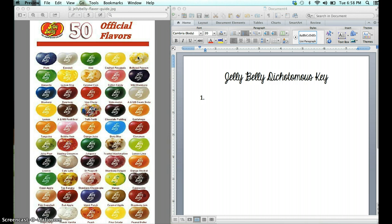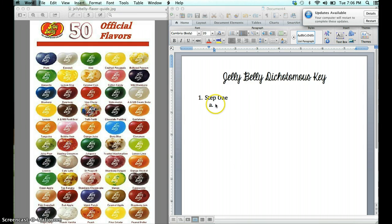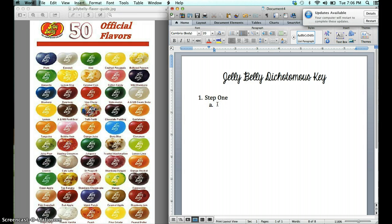That means none of you can copy my key, so you have to choose another row. When I look at those, I can immediately say that the two main characteristics I see are spotted versus solid. There are other ways you can do this, such as multicolored versus one color — I've even had some students break it into warm colors versus cool colors. For my key, I'm going to use solid colors versus spotted colors.